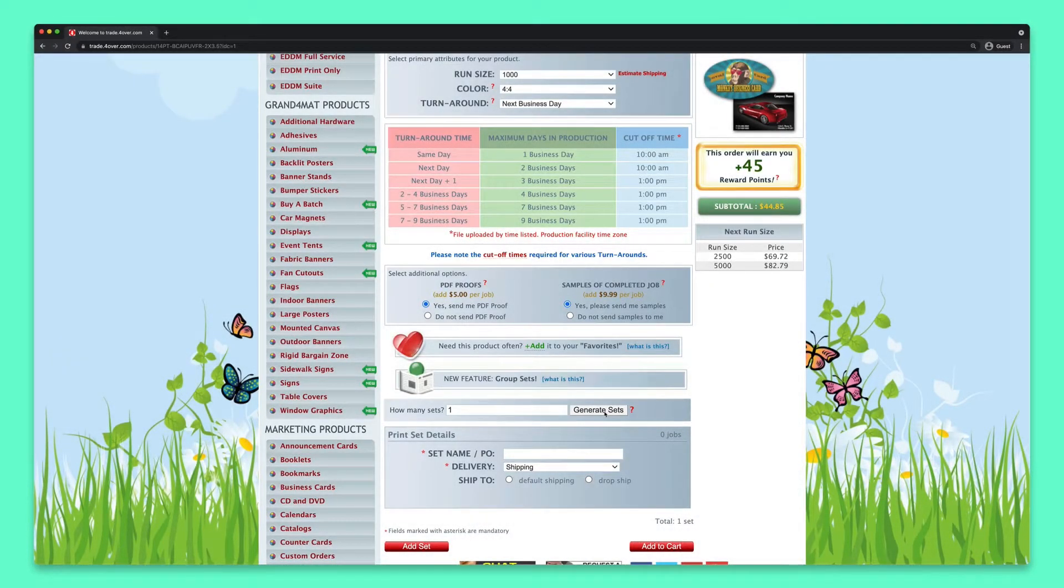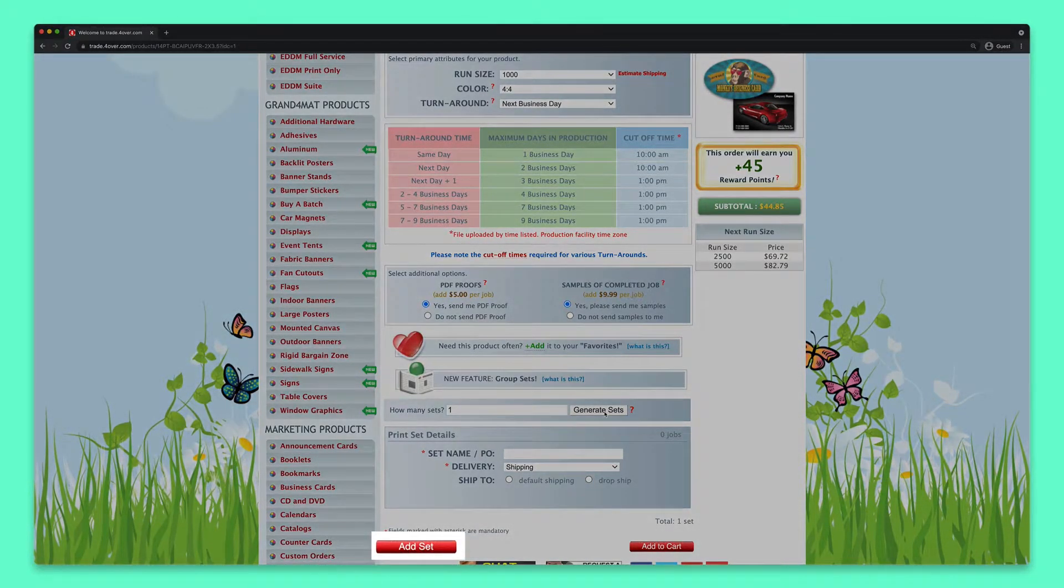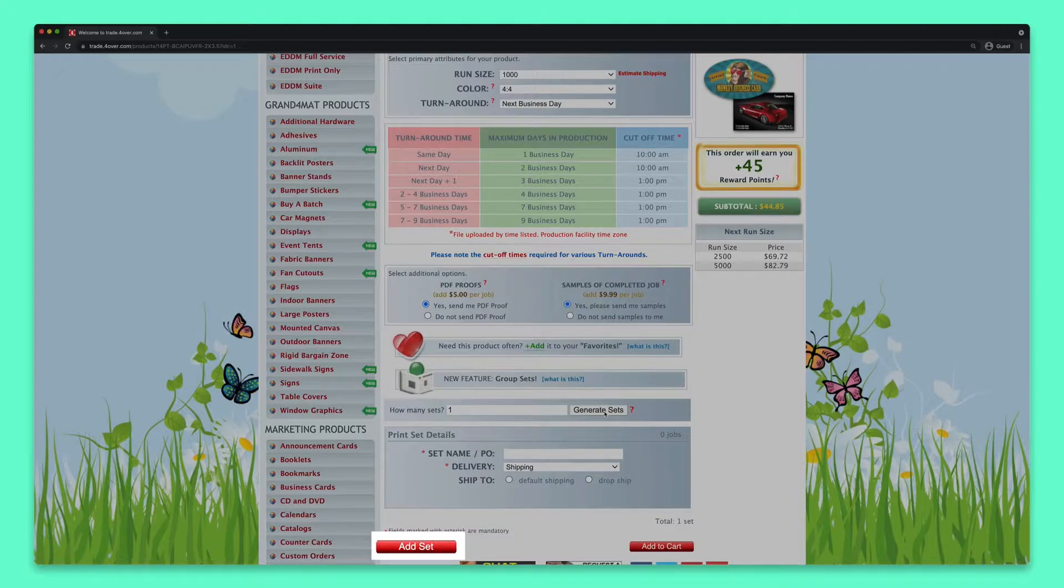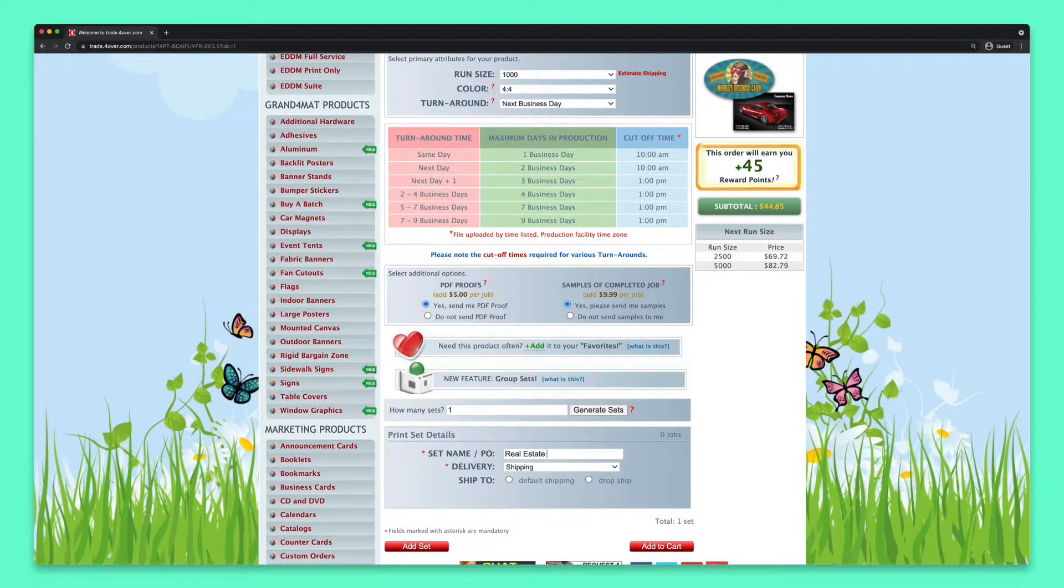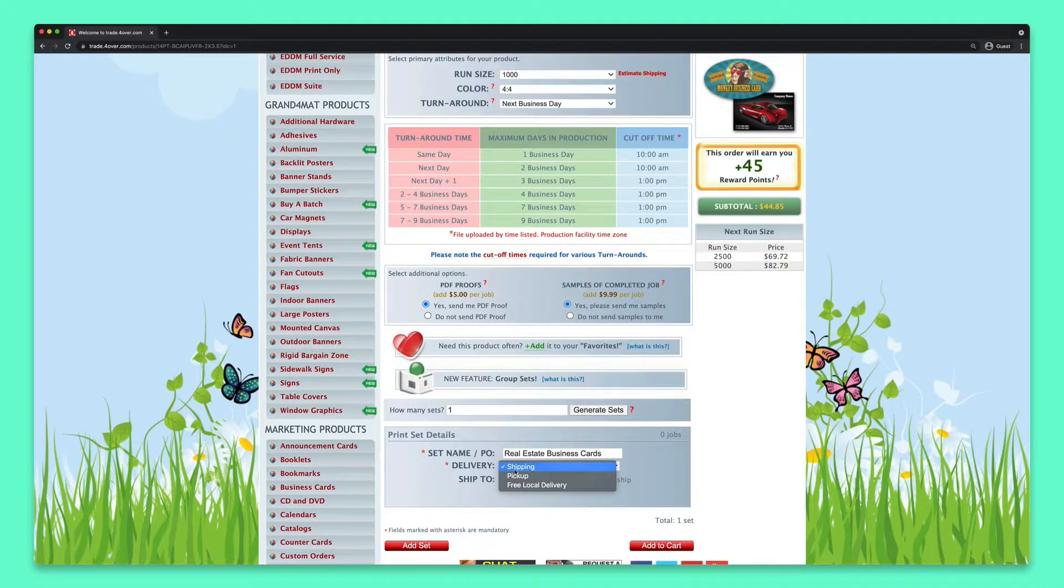If you need to ship multiples of this style, you can do so by clicking the Add Set button. Next, you'll want to name each set and also select the shipping option.